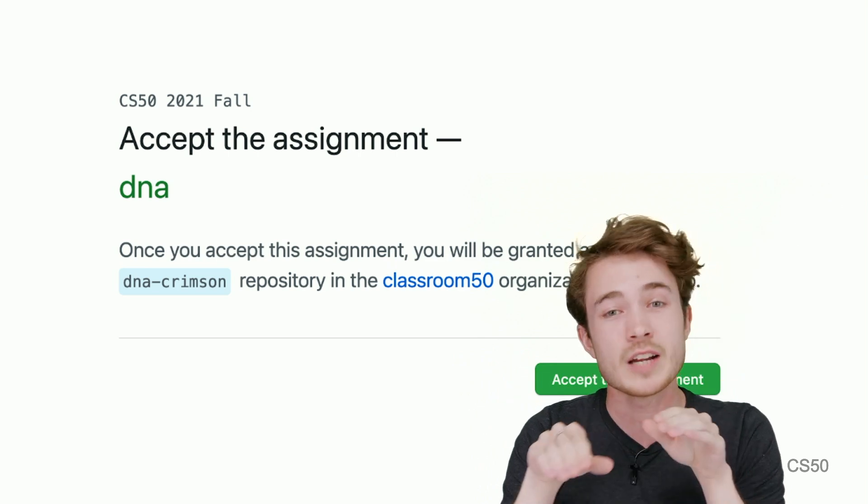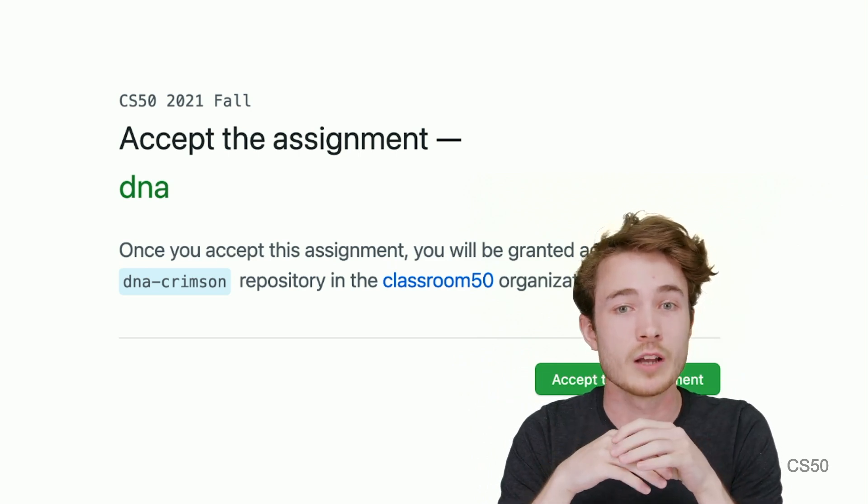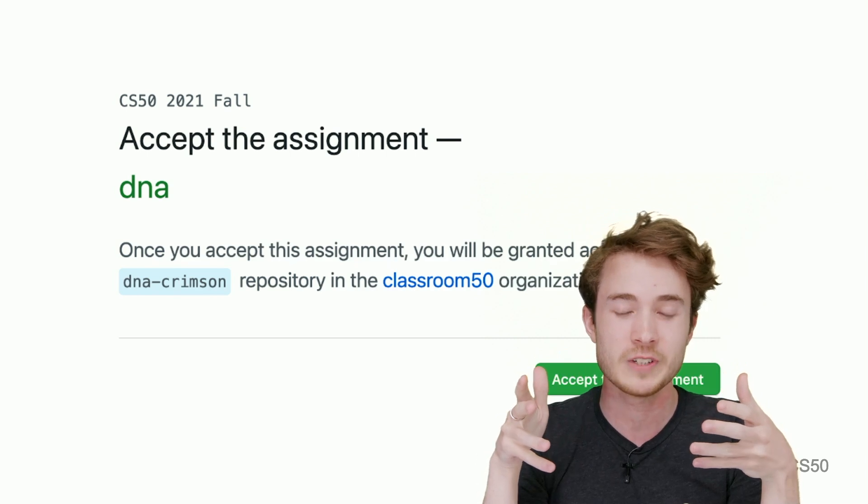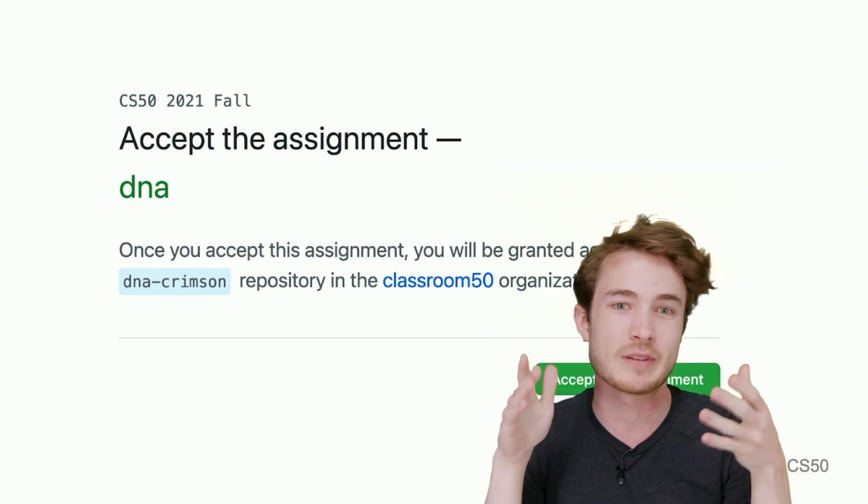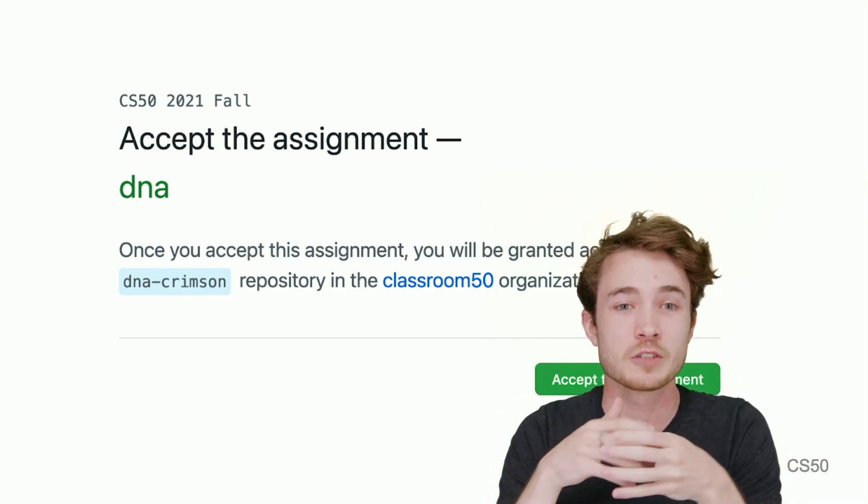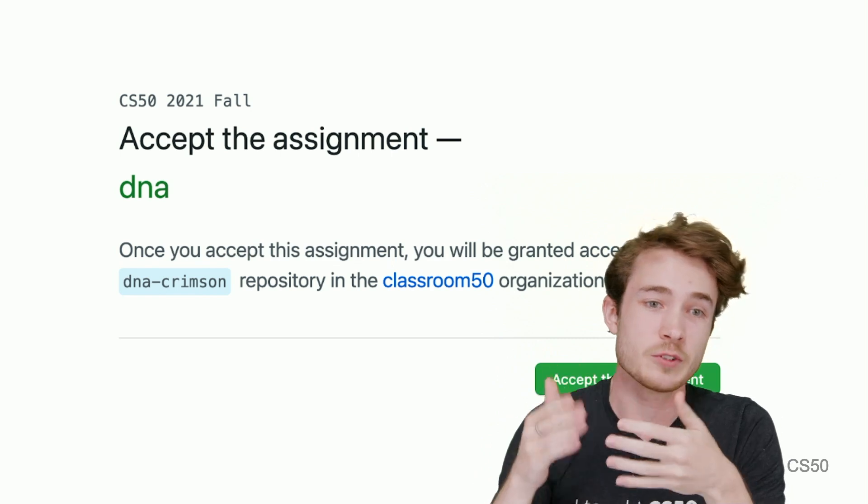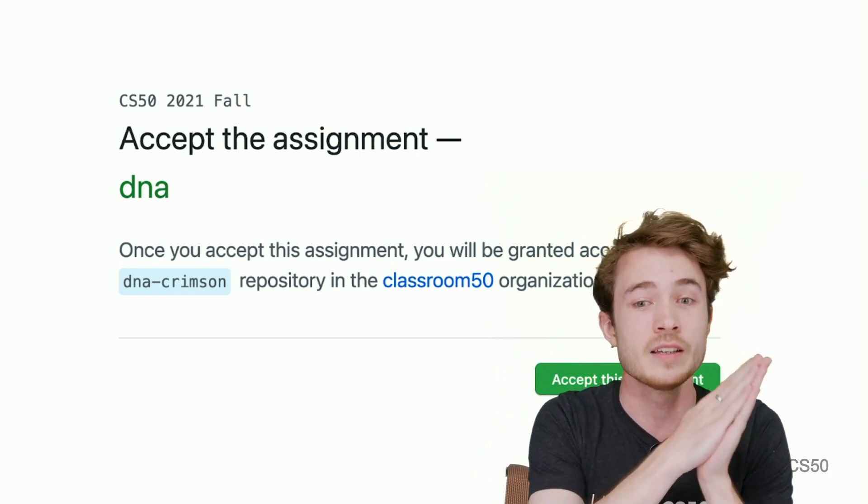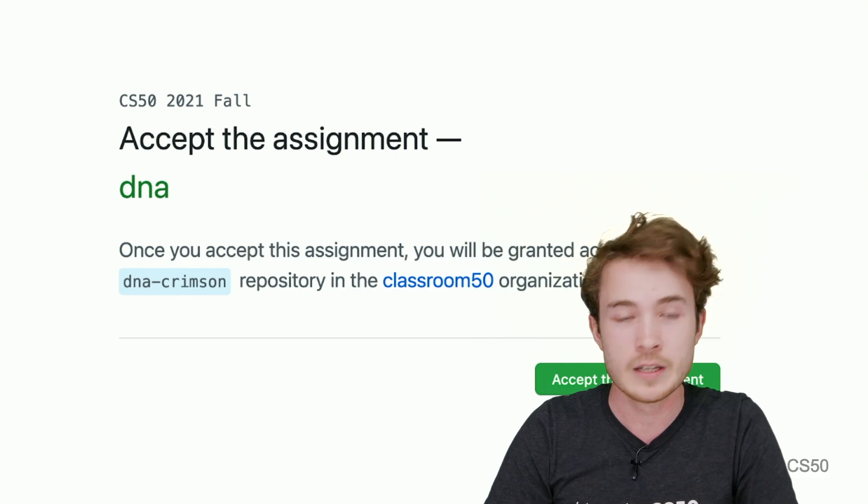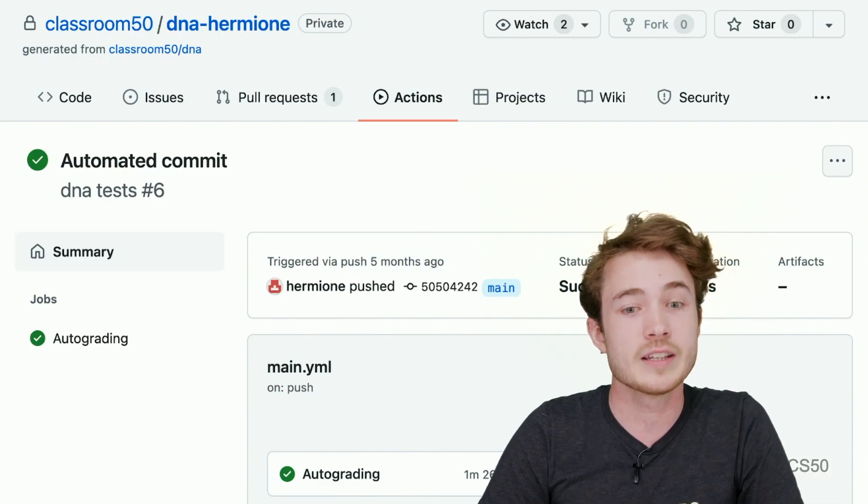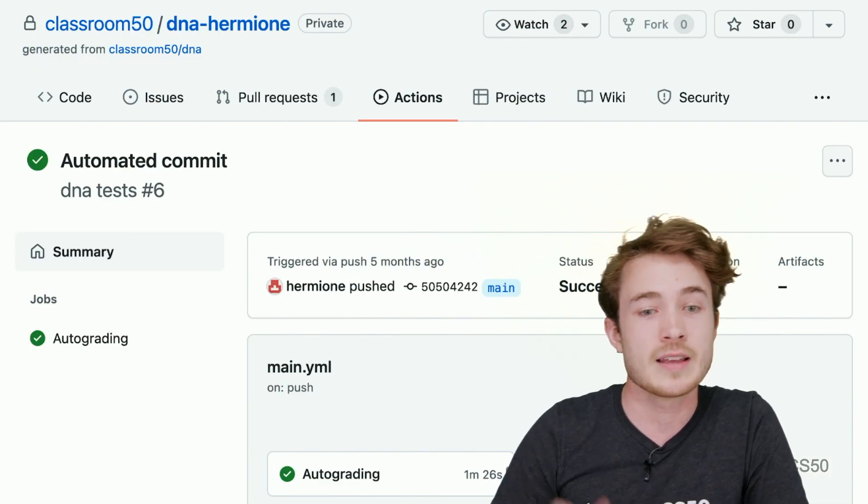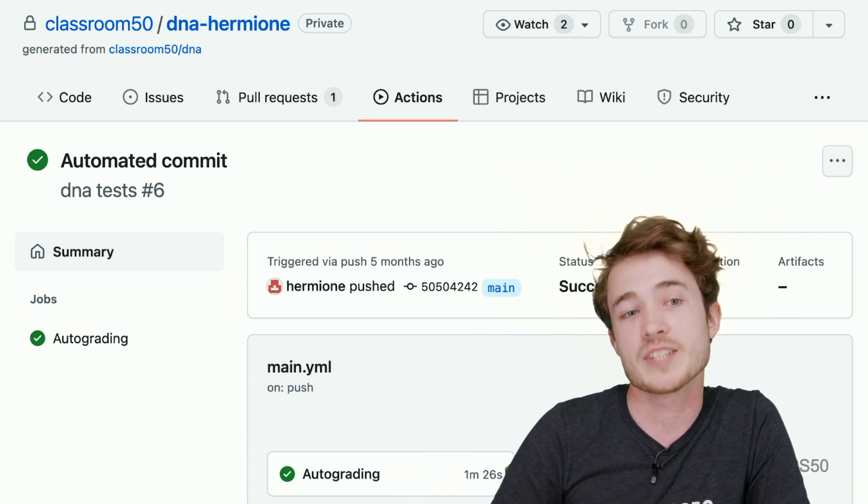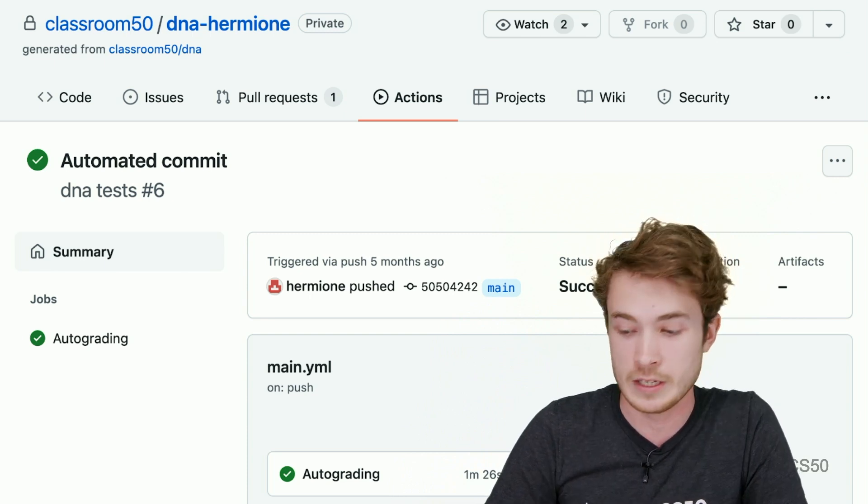As they work on that assignment, they're able to run what we call an action workflow. In this case, we can talk about that as autograding. This action workflow runs Check50 for us and gives a student back a score that I can then see in my own classroom. So let's say a student worked on DNA. They could do an automated commit, and they could then see that action workflow run and see how many tests in Check50 they have passed.